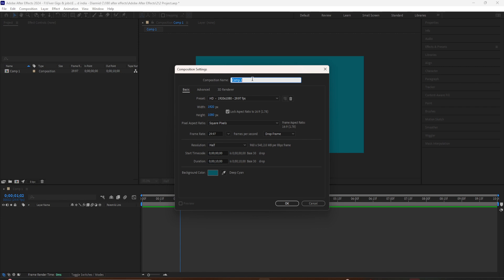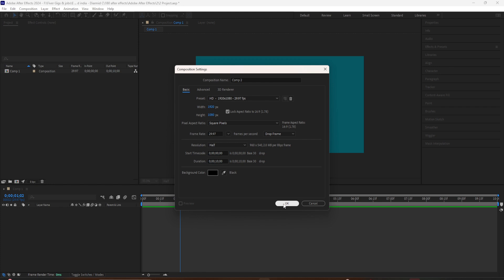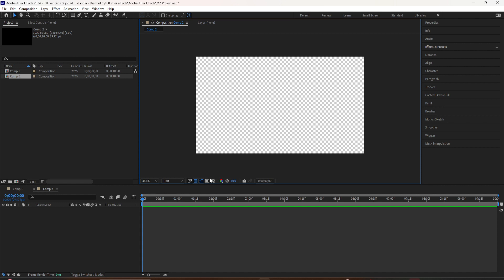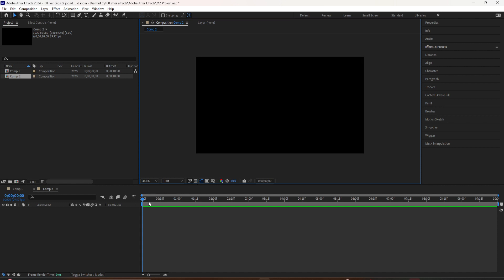1920 by 1080 is fine — all these settings are fine. One thing I want you to note is the background color right here. When you select this, it is not actually adding a solid to your composition background; it is adding a placeholder color. So if I was to select this and use the same blue that you see in the background here and click OK, here is our new composition. If I click on the transparency grid right here, you're going to see that I still have a transparent background. This blue is not actually a solid color.